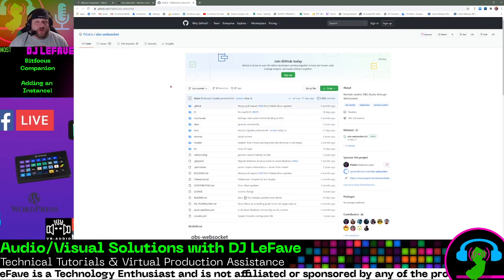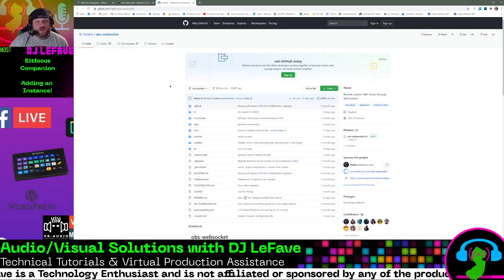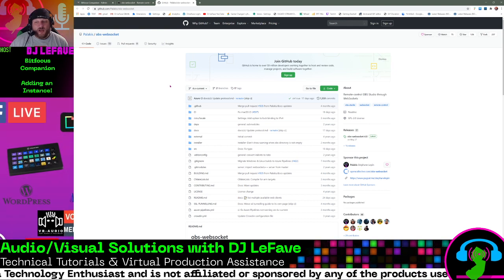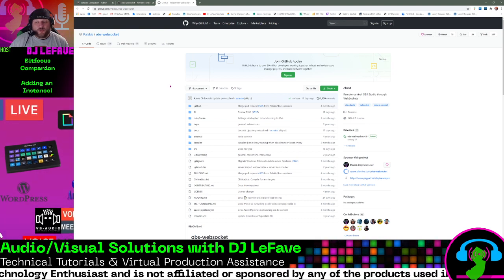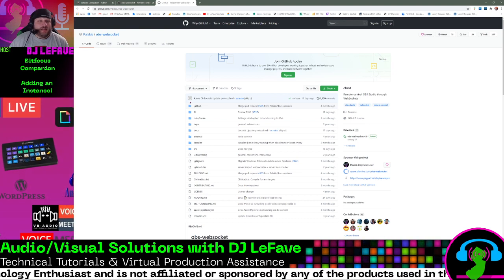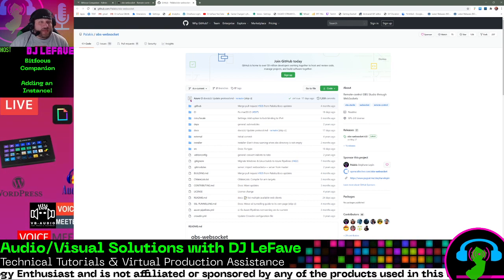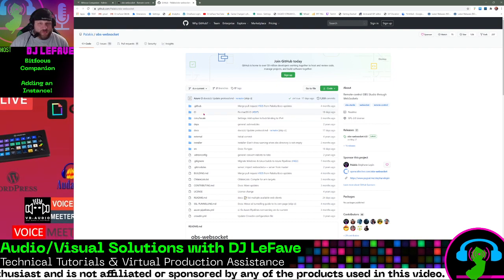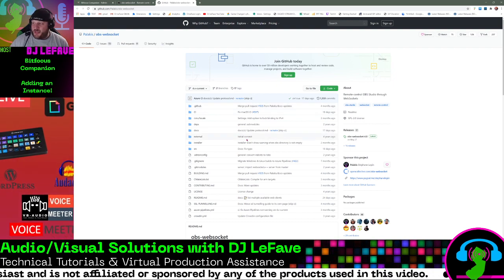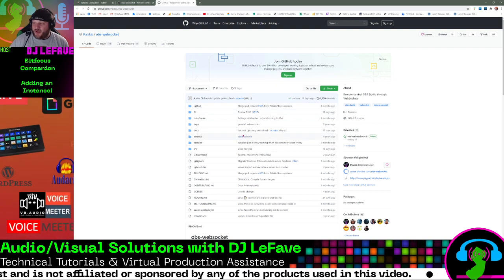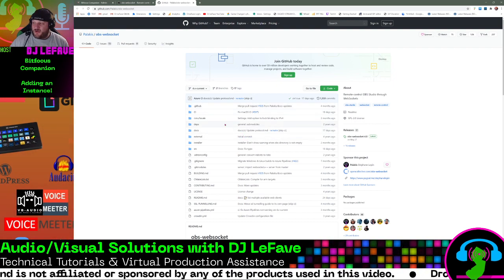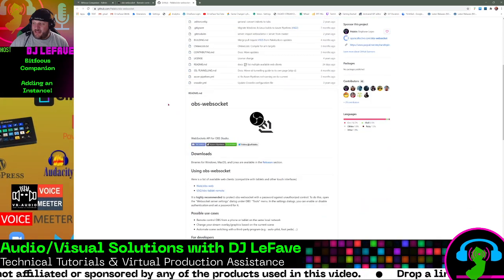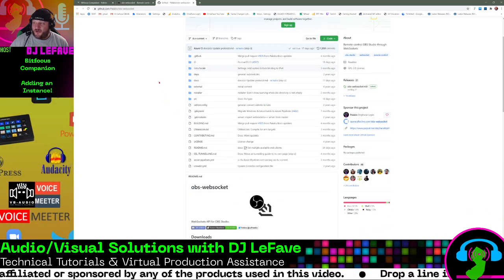So what that essentially does is allows your external tablet or phone or stream deck to be able to connect with your OBS and control your different scenes. So from here, just find the install and get that sucker installed for you.